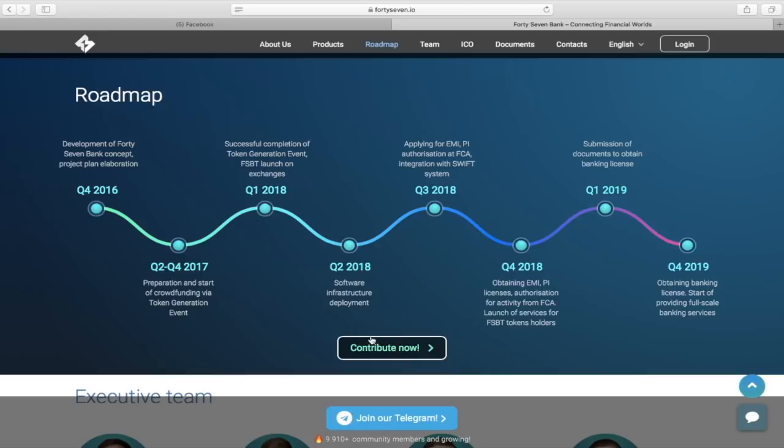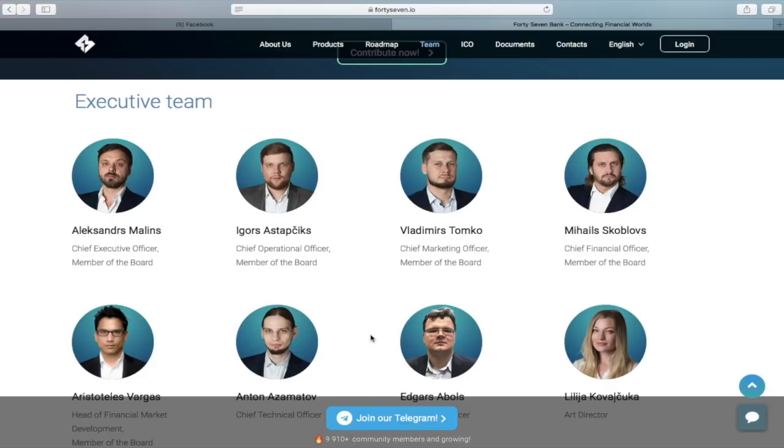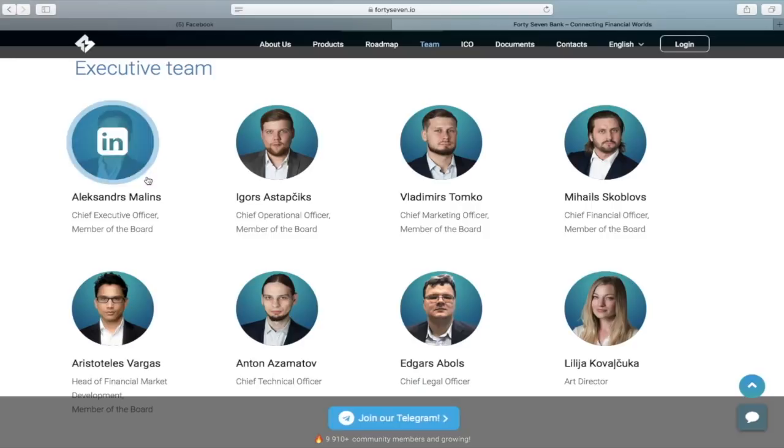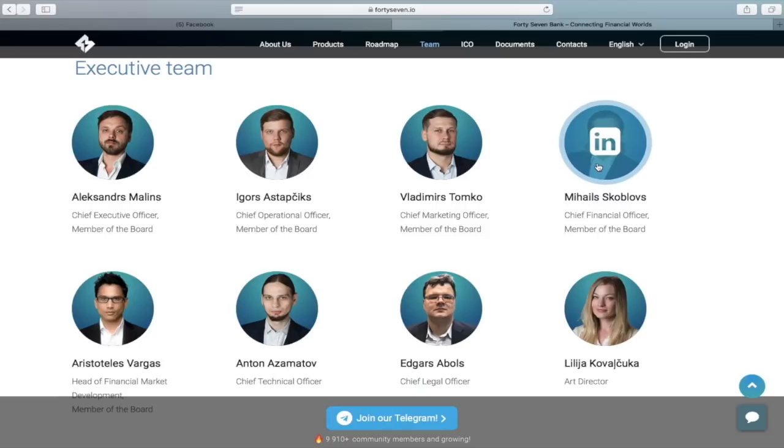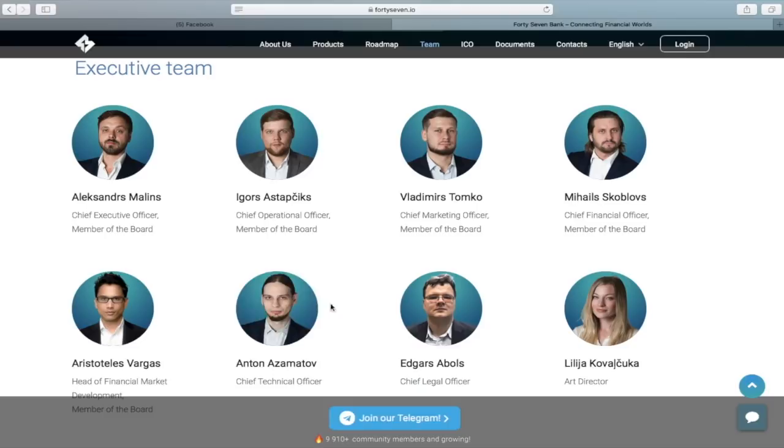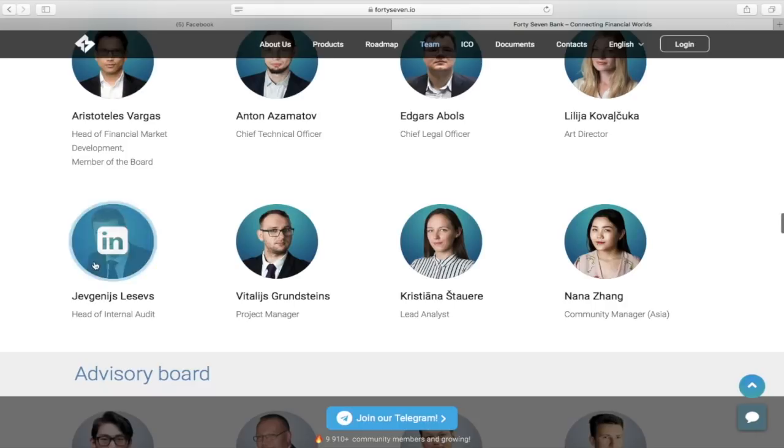There you can look at the list of all team members and advisors. Quite a big team, but for a project like a bank, this is completely normal since a small number of people would not be able to cope with a large project. Below each team member is a description of exactly what they are doing. And by clicking on the image, there are links to the LinkedIn website where each team member is described in more detail.